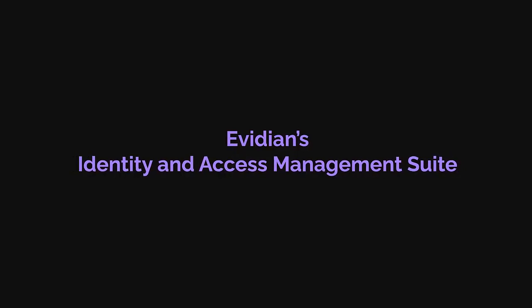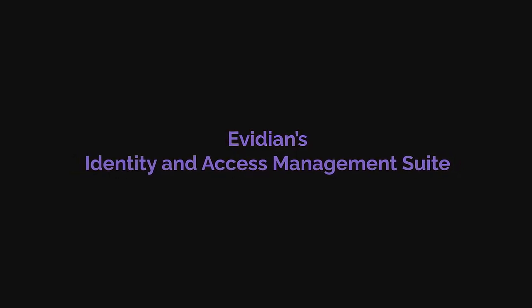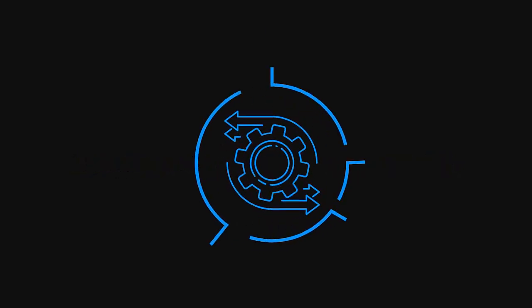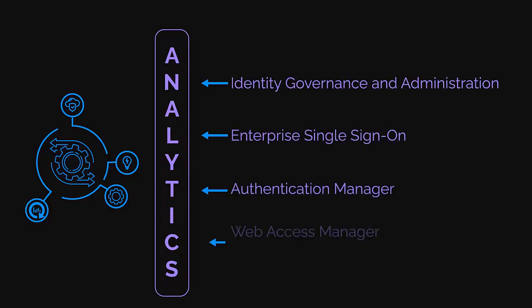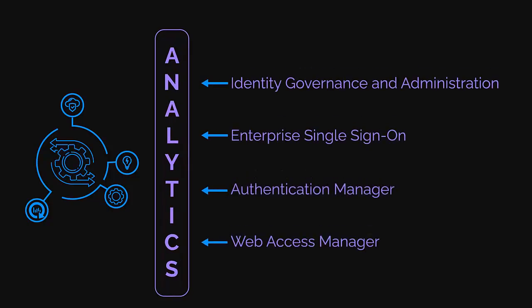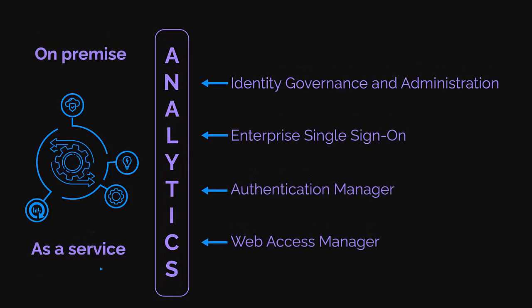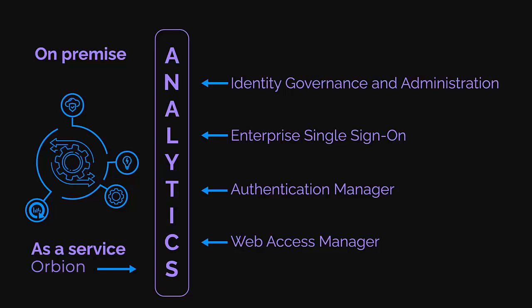With Evidian's IAM Suite, every solution is interconnected yet independent. Solutions are available on premises and as a service to give you the flexibility and peace of mind you need.